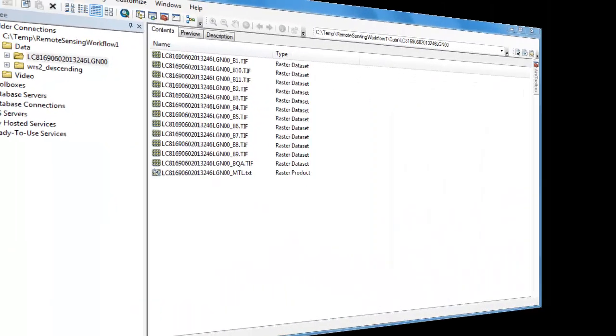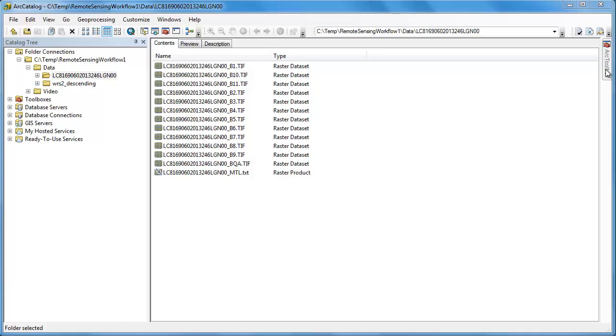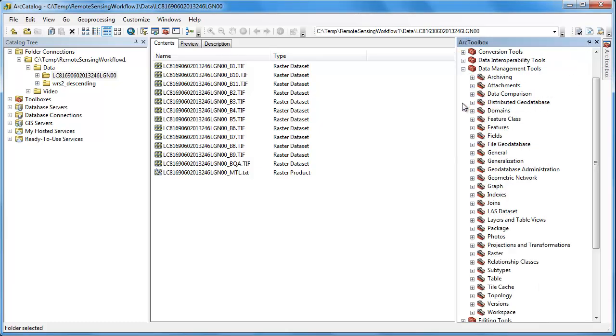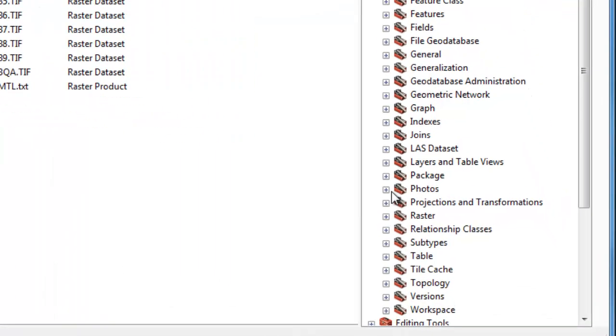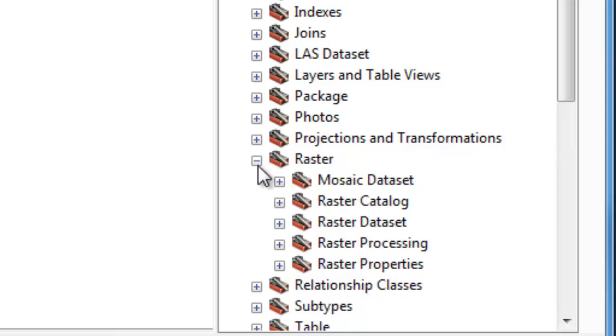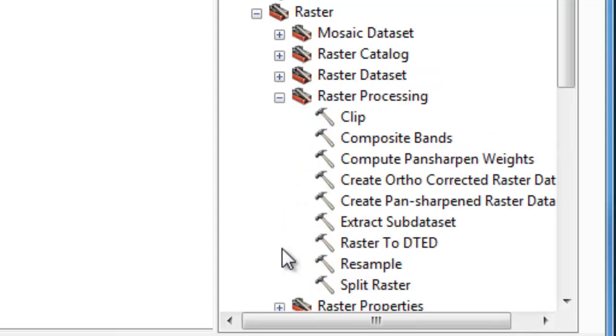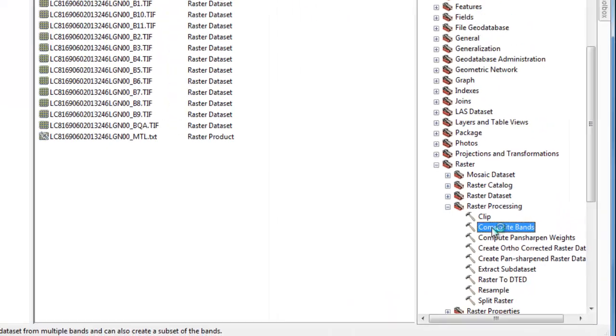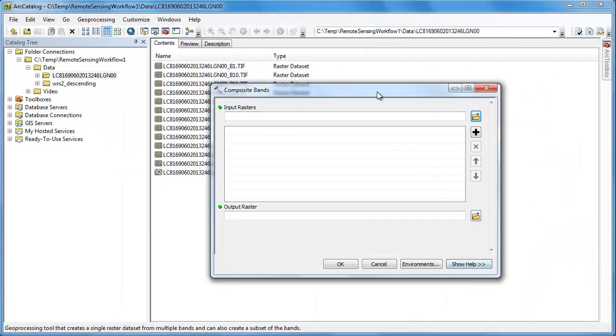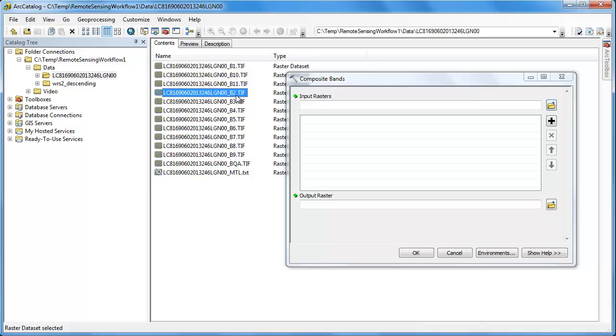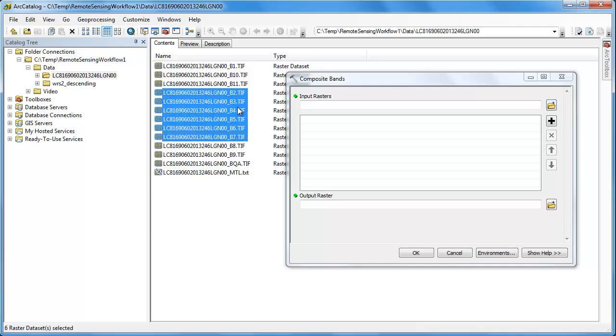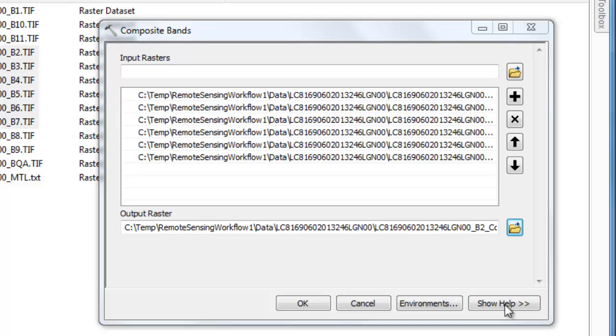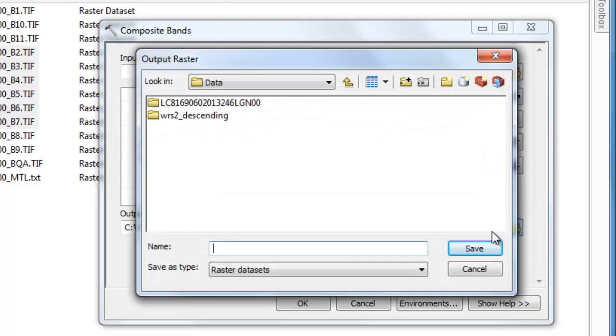In order to more effectively work with our Landsat image, we're going to want to combine bands 2 through 7 into a single multi-spectral image raster file. To do this, we're going to use the Composite Bands tool. We're going to select bands 2 through 7 and drag them into the Composite Bands tool.